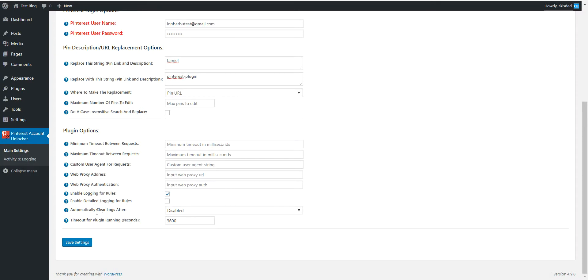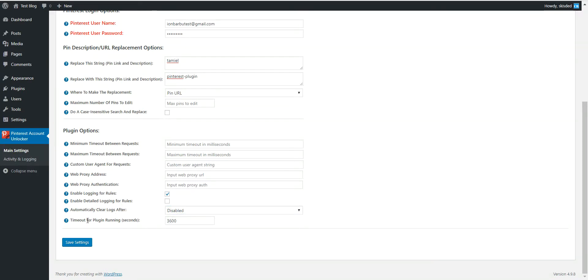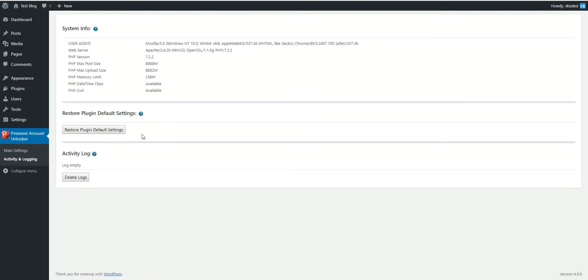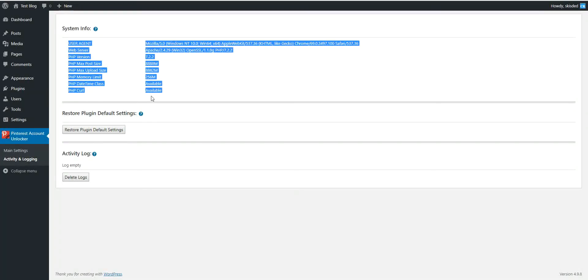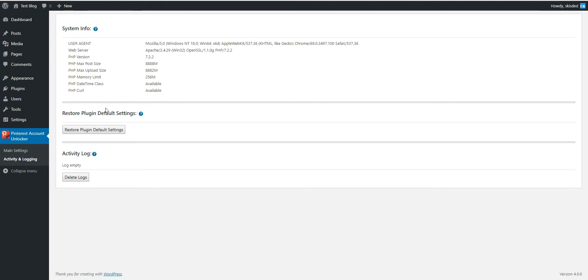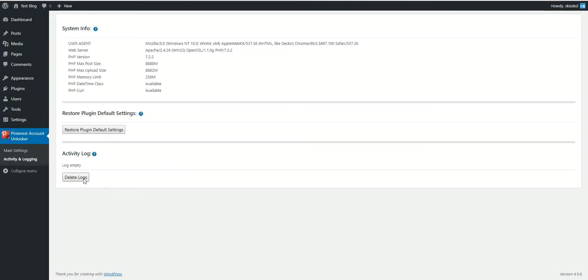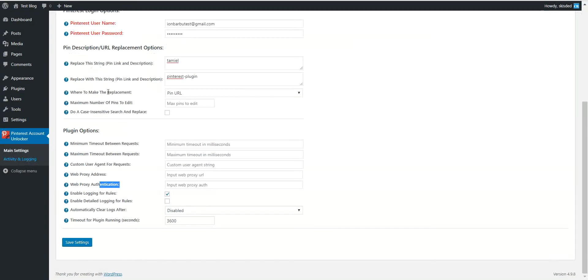Logging, detailed logging, automatically logs after a period of time, and timeout for plugin running. If the plugin takes more than this amount of seconds, it will be stopped. Logging can be viewed here. Here you will see a short server info. You can restore plugin default settings and you will see here the activity log of the plugin. Here only errors should be logged, so it's okay to be empty.